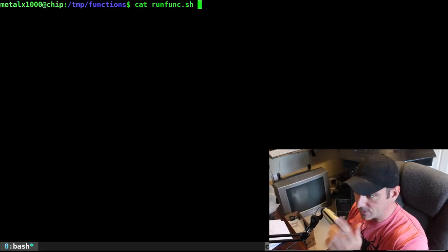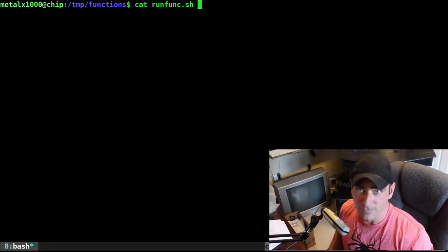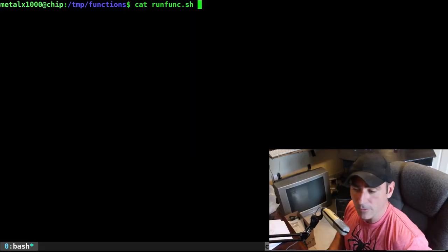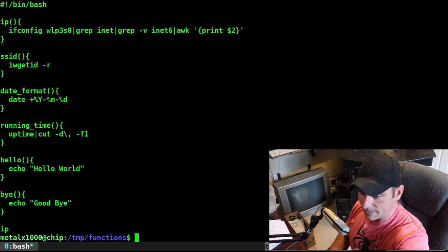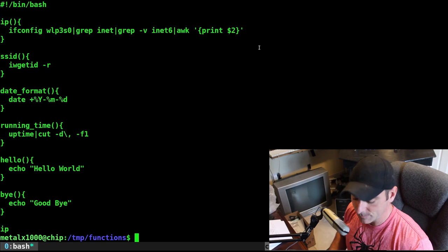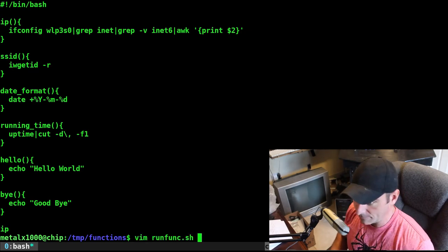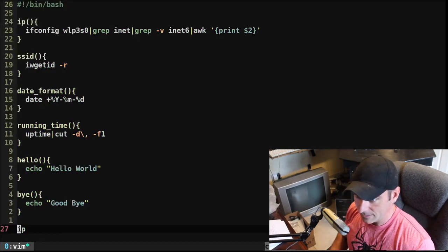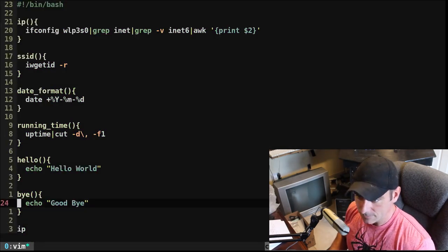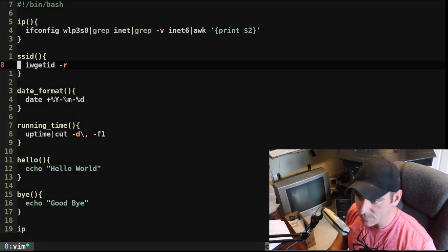So I have a starter code here. Let me go ahead and just cat this out. So it's called run func because we're going to run a function. And this is the entire script here. Let's go ahead and actually open that up in Vim.